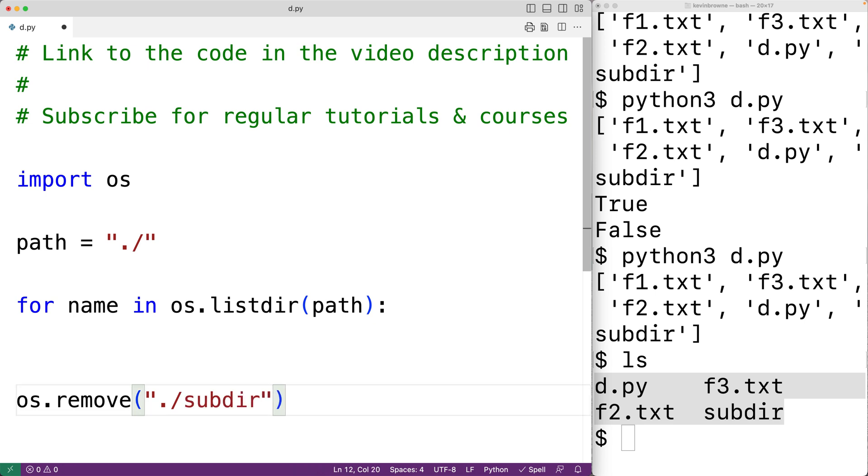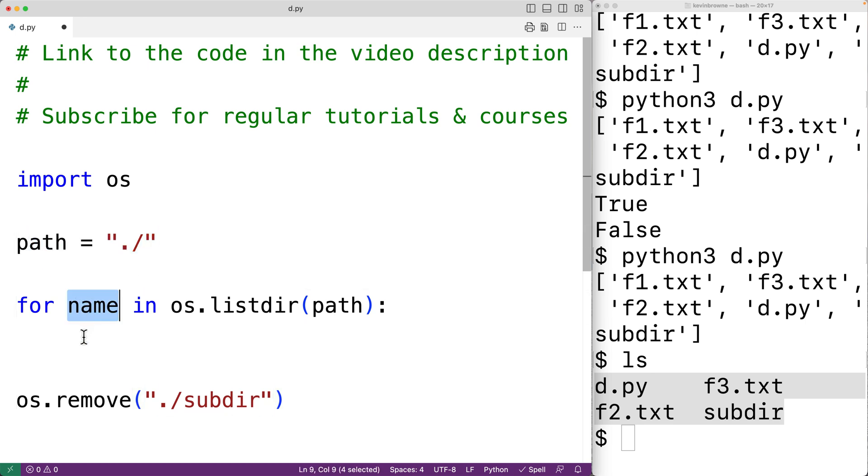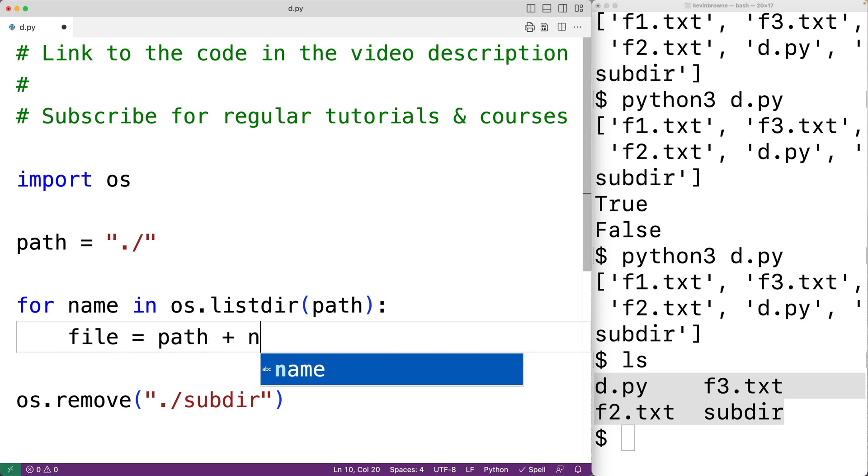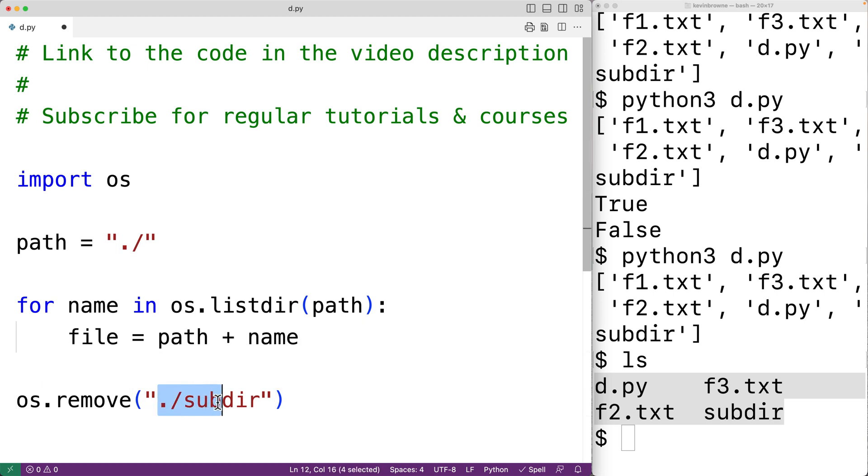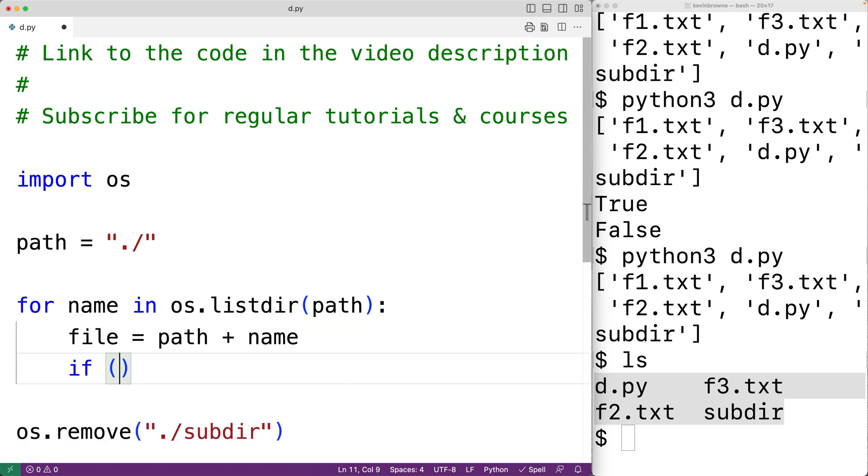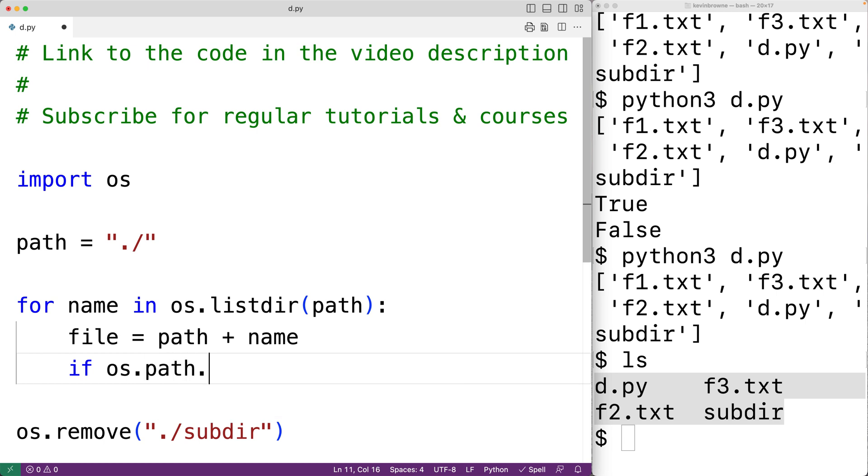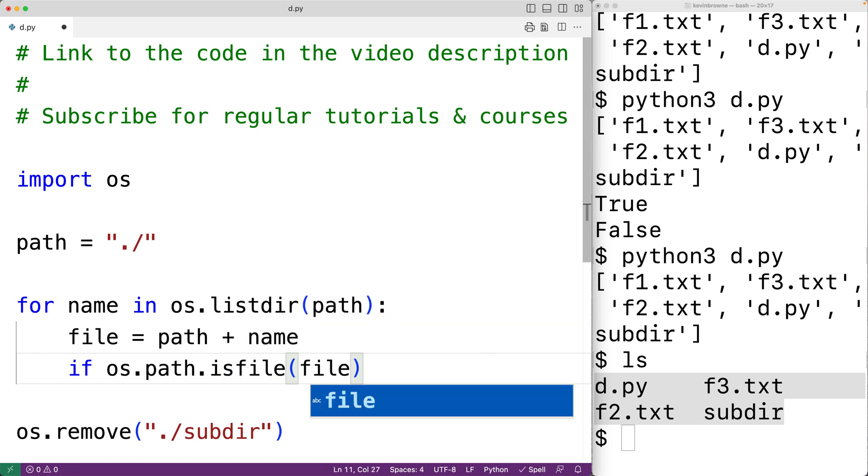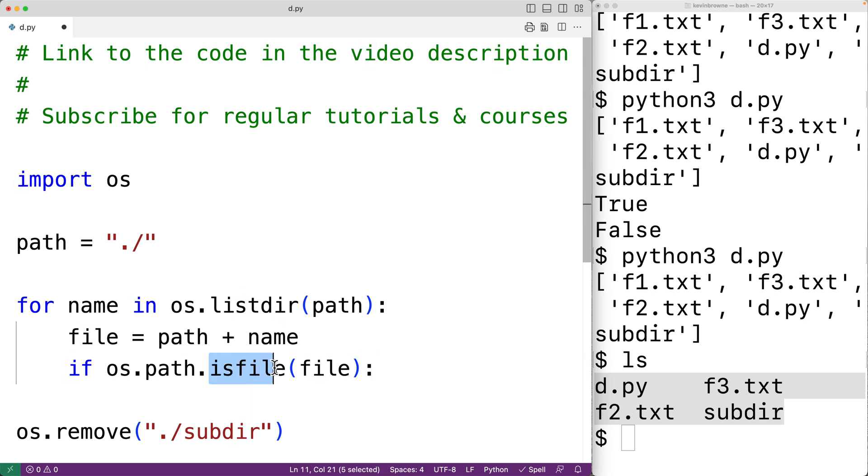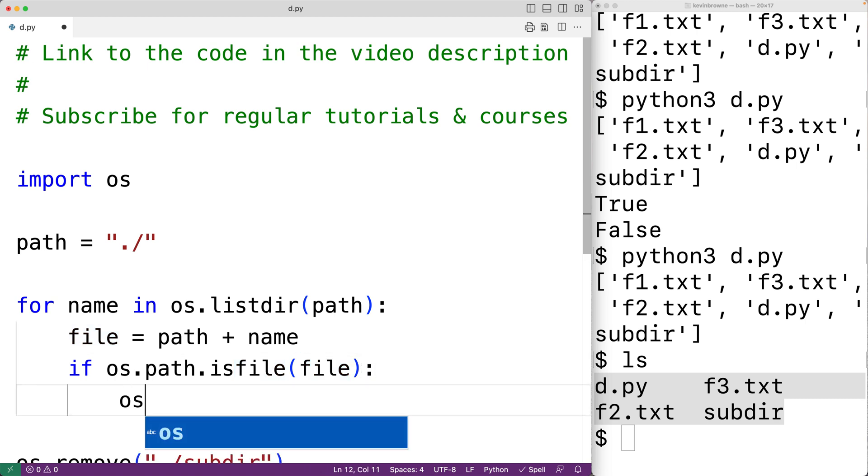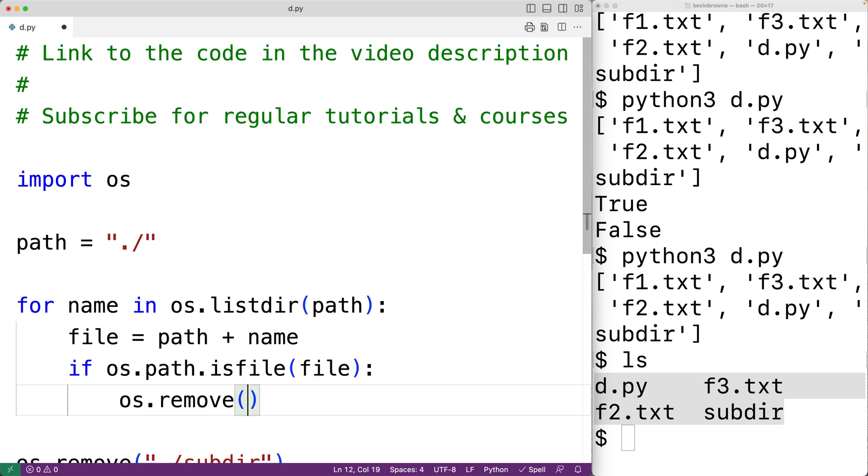What we'll do is take this path and concatenate to it that name. We'll have here file equals path plus name. This is going to give us the path to that file or directory. Then here we'll have if os.path.isfile file is true. So if the isfile function returns true, we know this is a path to a file. In that case, we're going to delete it. We'll have os.remove and we'll pass it file to delete the file.